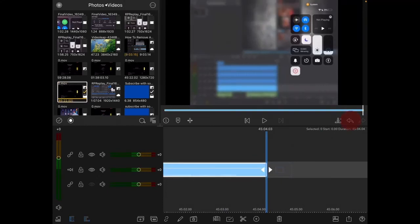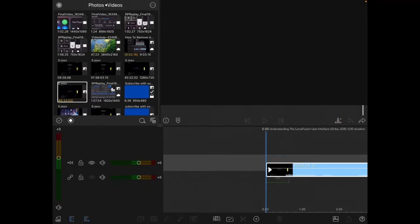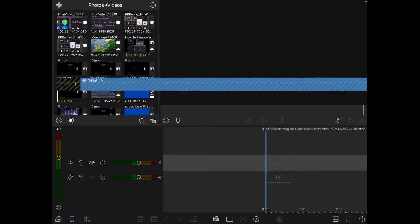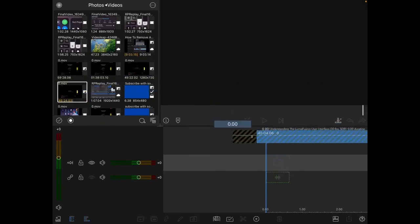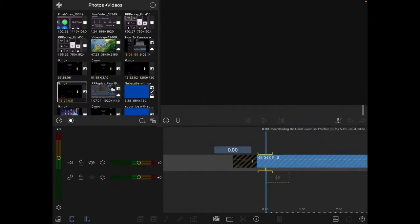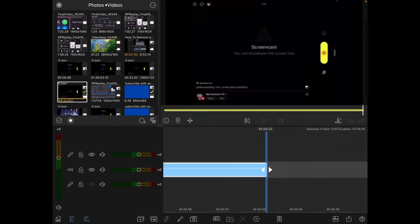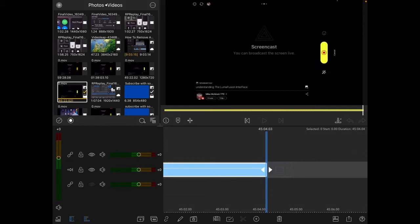If I hit the undo button to undo that, the other way to add your footage is to long press and hold on the clip that you want to add, drag it over to the main timeline, and let go. This will also add the clip to your main timeline.